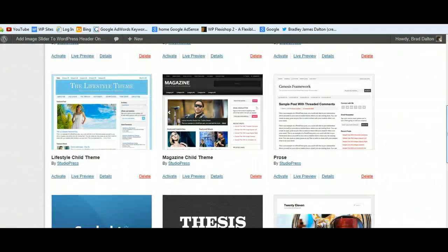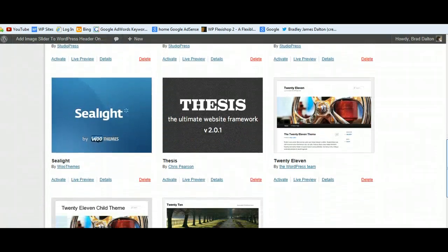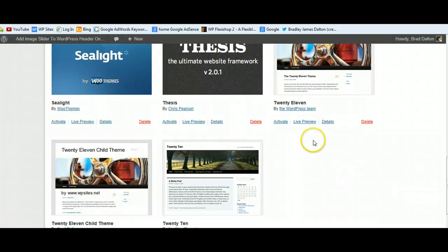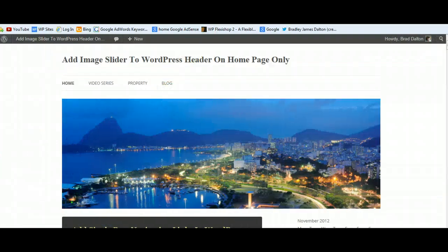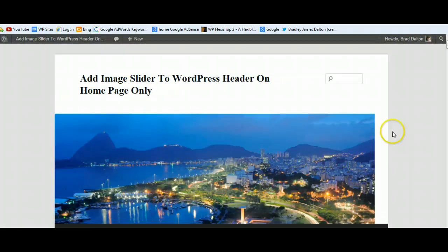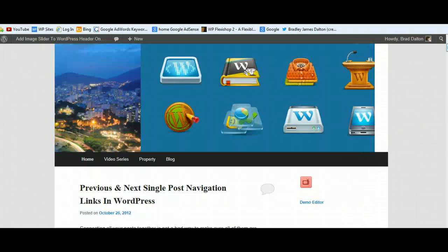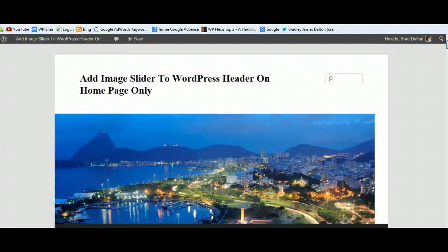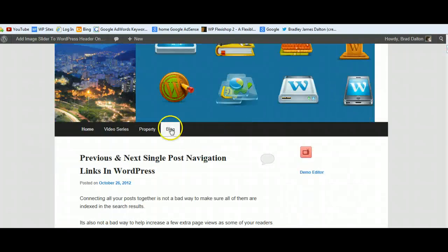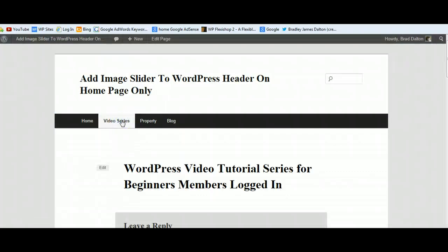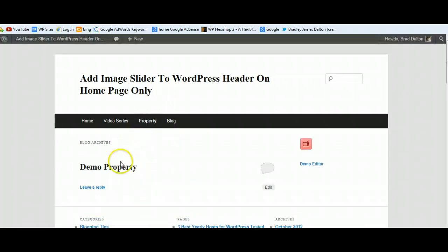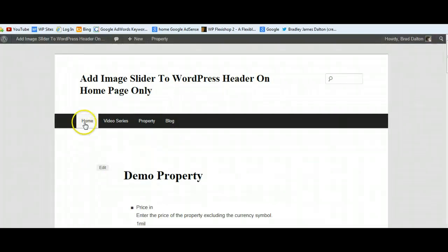Now let's take a quick look at 2011 - it's been a fairly popular theme and it is a great theme. We activate 2011 and check it out. The 2011 header area is a lot larger - it's a thousand pixels in height. The slider is above the navigation menu there. If you click any of the pages or posts, you'll see it only appears on the homepage, which is what we want.